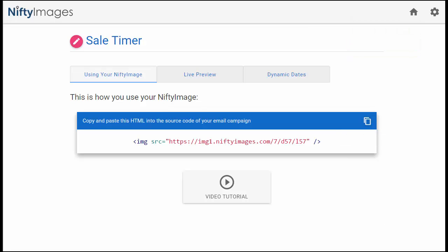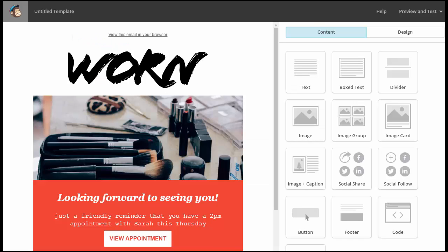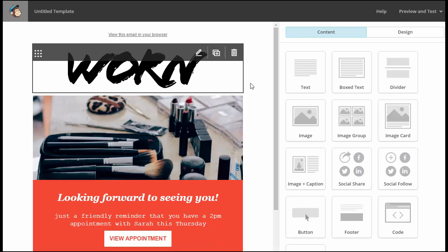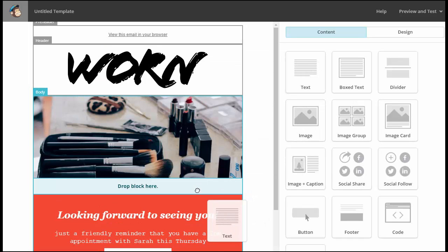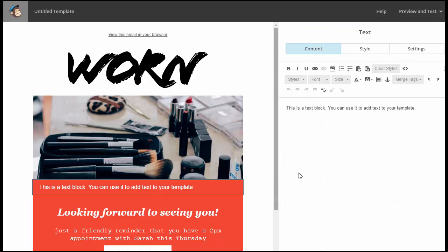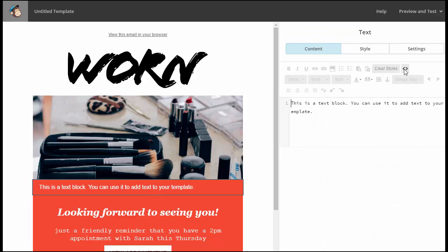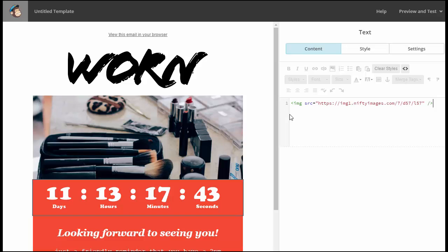The first example I'll show you is within MailChimp. So within MailChimp, I would simply drag a text box into my template, and then I can go into the source of this text box and simply paste the code that you're given from Nifty Images. That is all that is required, and you can see the animation working instantly.